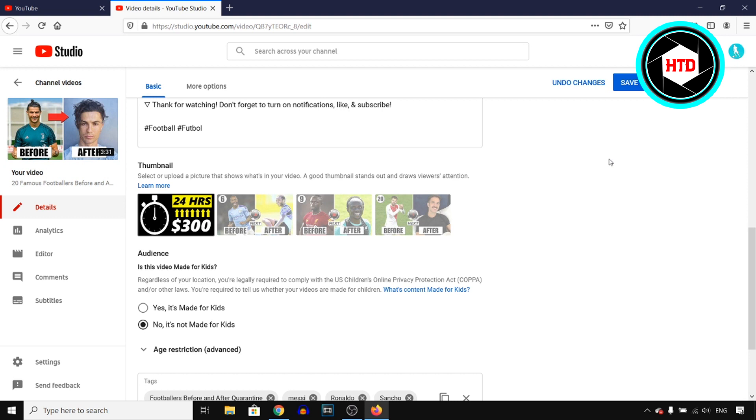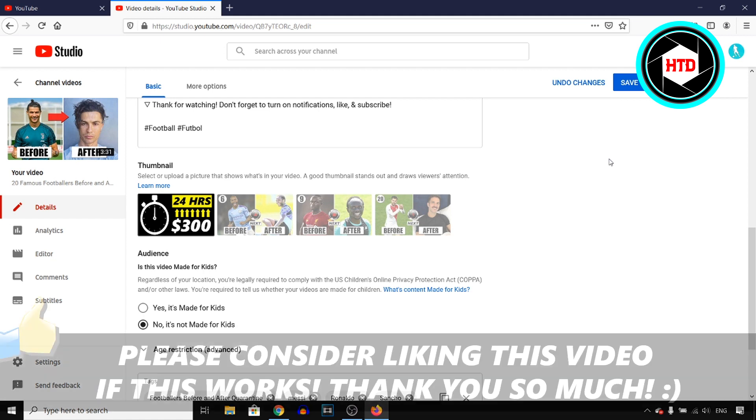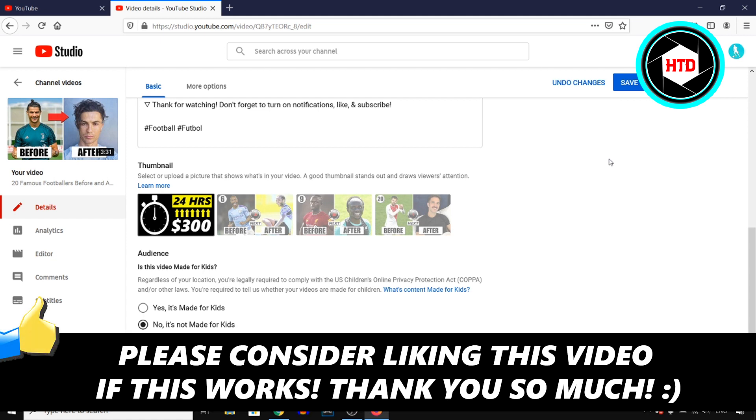And that's how you can add or change a custom thumbnail on your YouTube videos in 2020. If you appreciate this quick tutorial, make sure you go ahead and leave a like. If you have any questions, then feel free to ask them in the comment section down below.